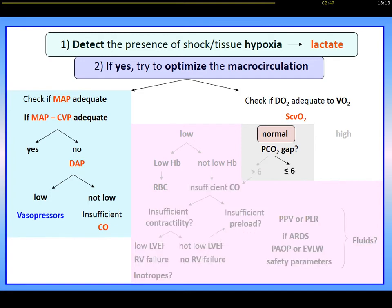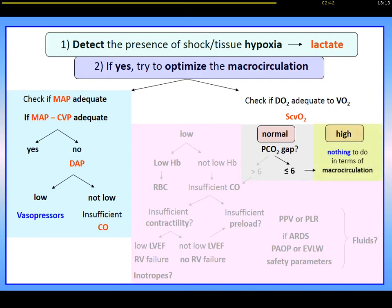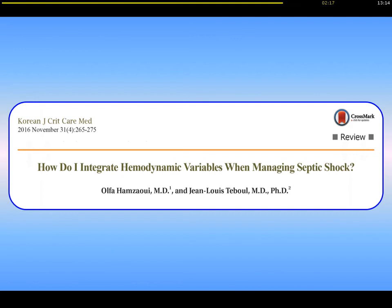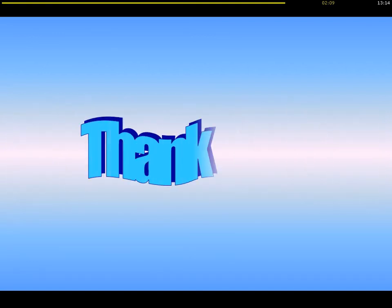If the PCO2 gap is less than 6 mmHg — the cut-off value — this is not good news, as there is no further therapy to propose, including at the microcirculation level. This is exactly the same reasoning when SvO2 is high. For more details on this decision tree, we published a paper with Zulfi Hamzawi in a Korean journal where all the details are provided. Thank you very much for your attention.